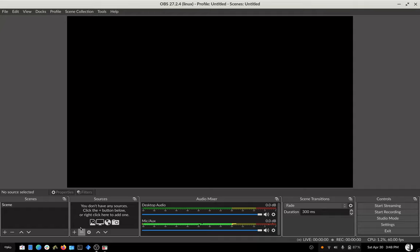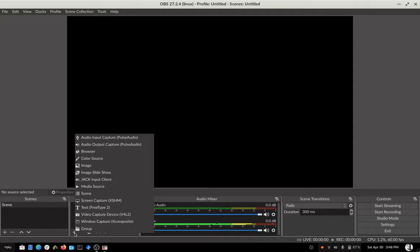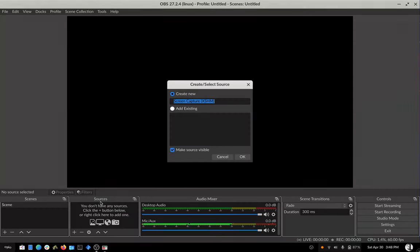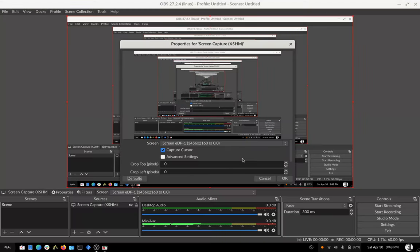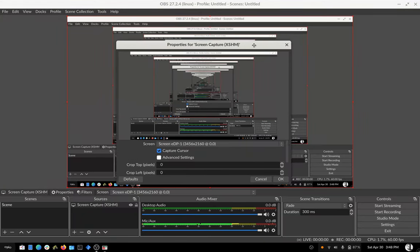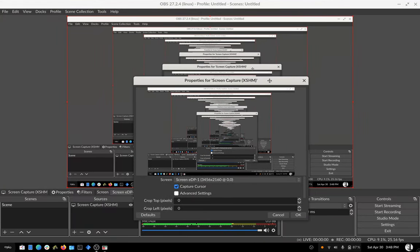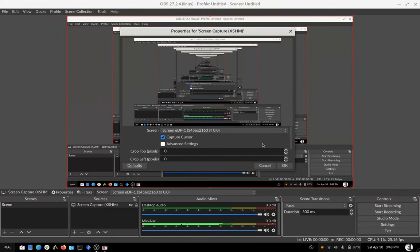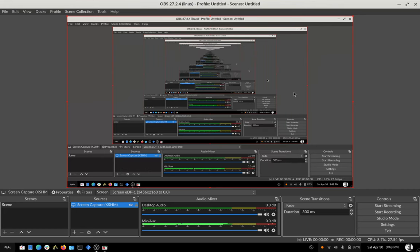So I'm going to add a source called screen capture. And there's my screen. Sorry, you get some inception going on here. You can leave everything default. Now you can see my screen in here.